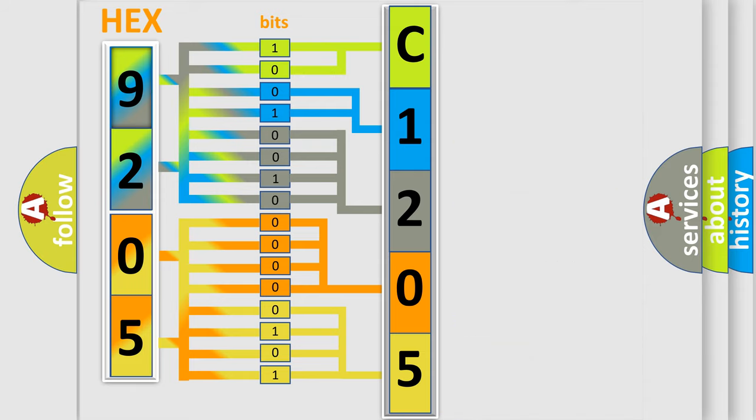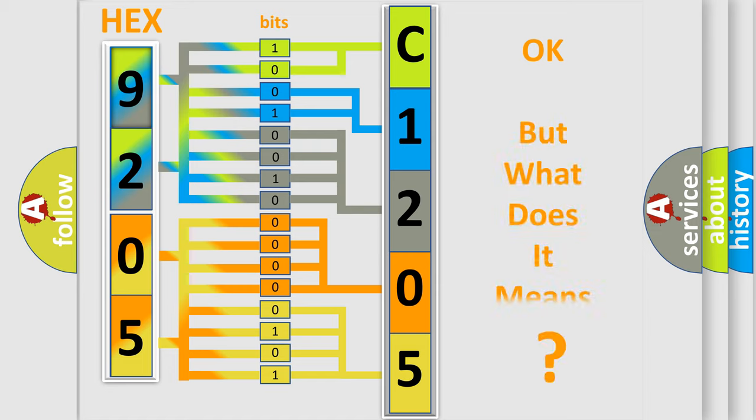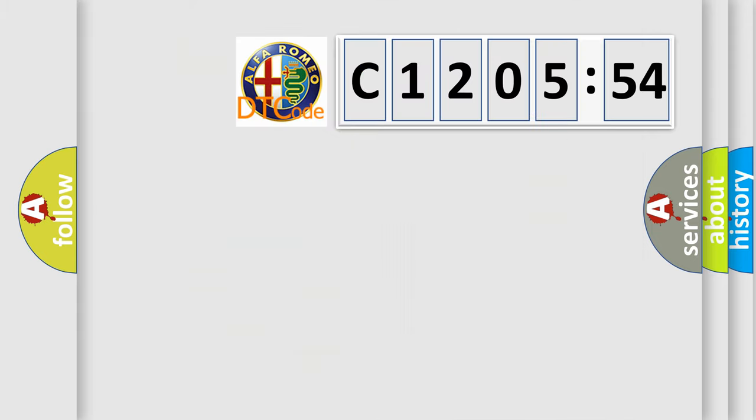We now know in what way the diagnostic tool translates the received information into a more comprehensible format. The number itself does not make sense to us if we cannot assign information about what it actually expresses.